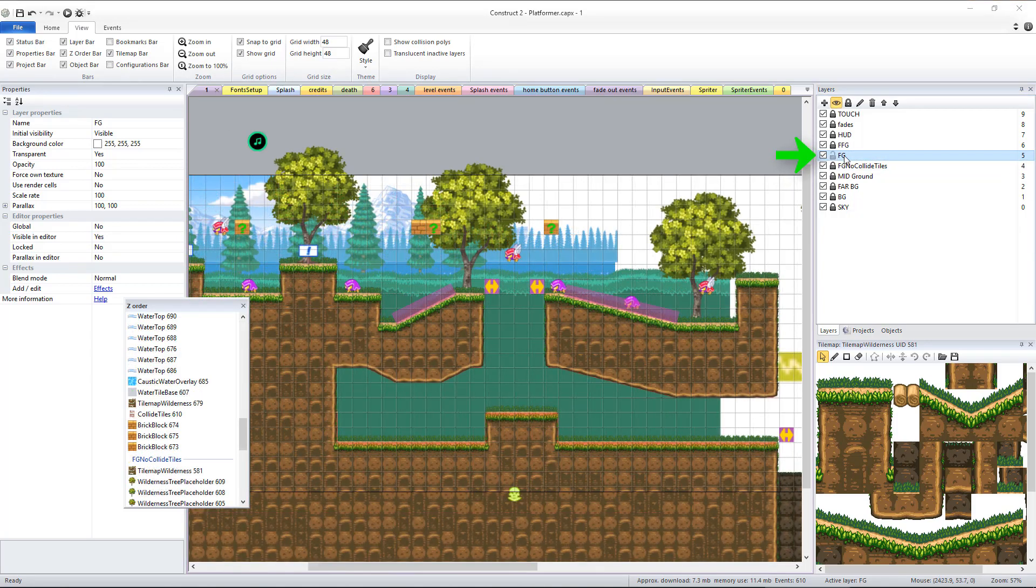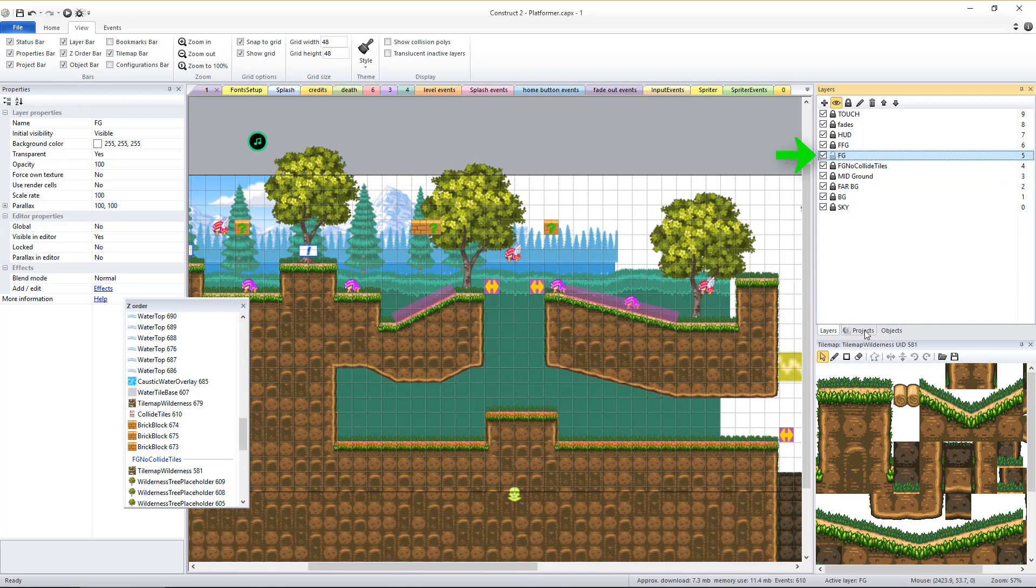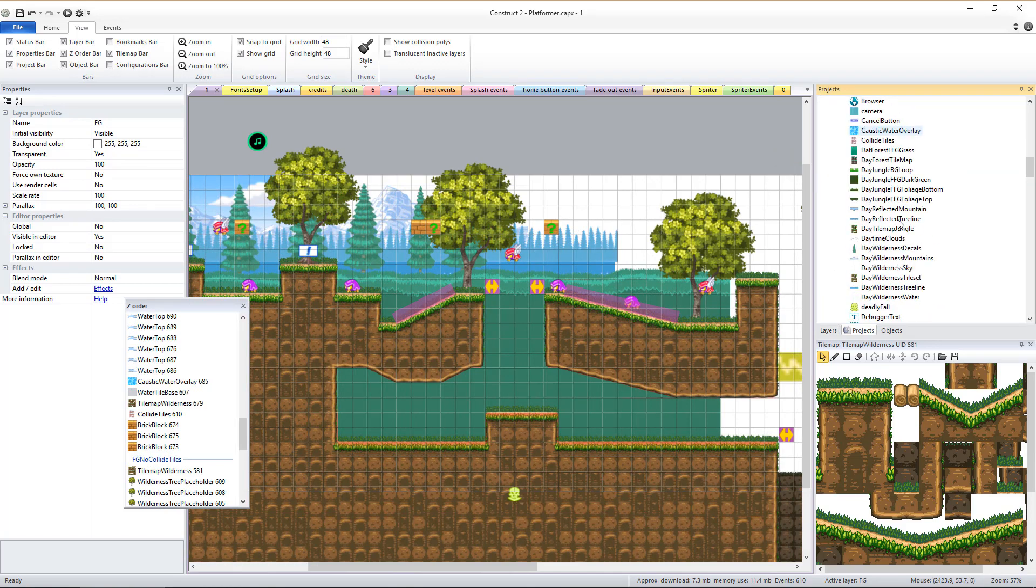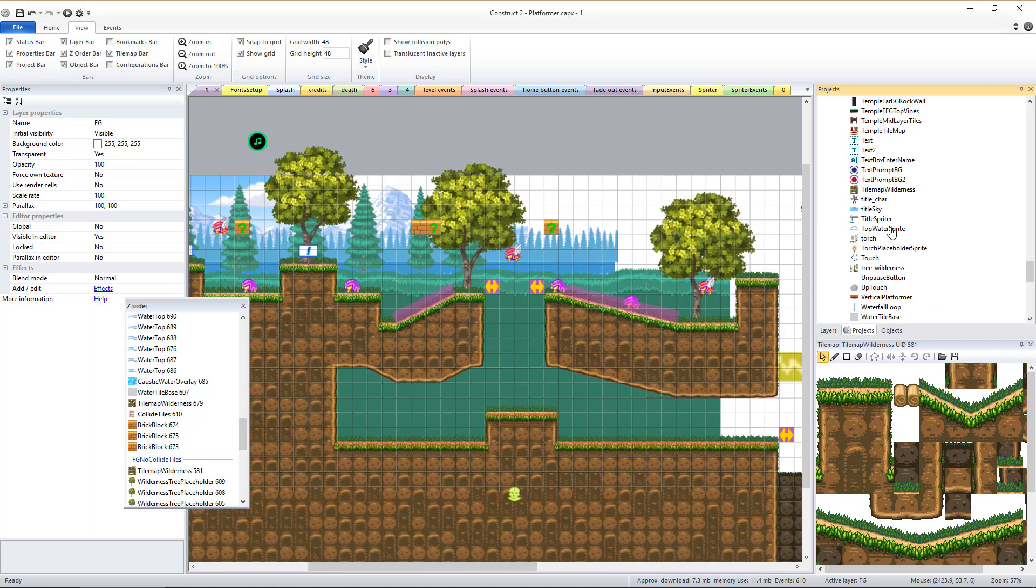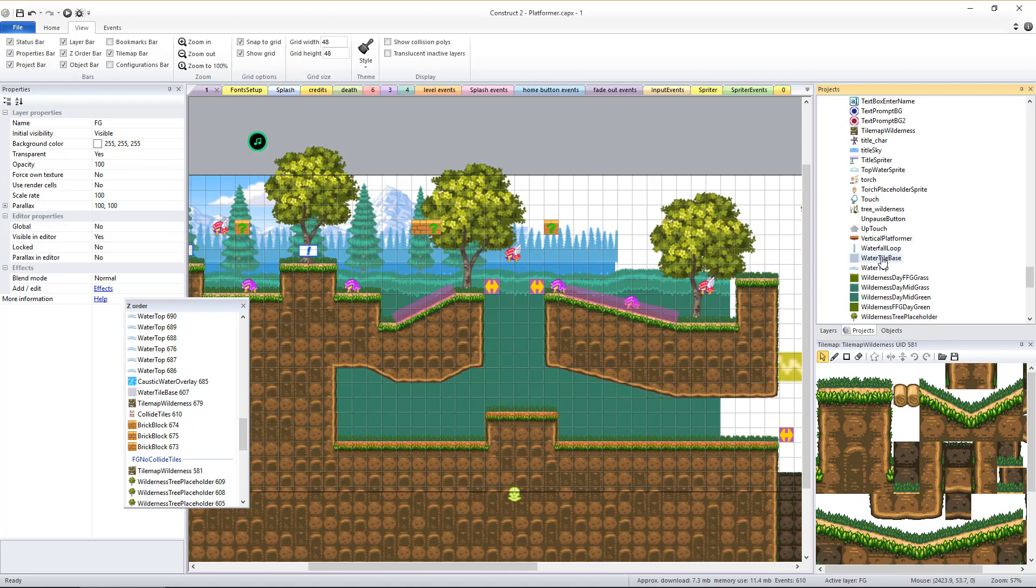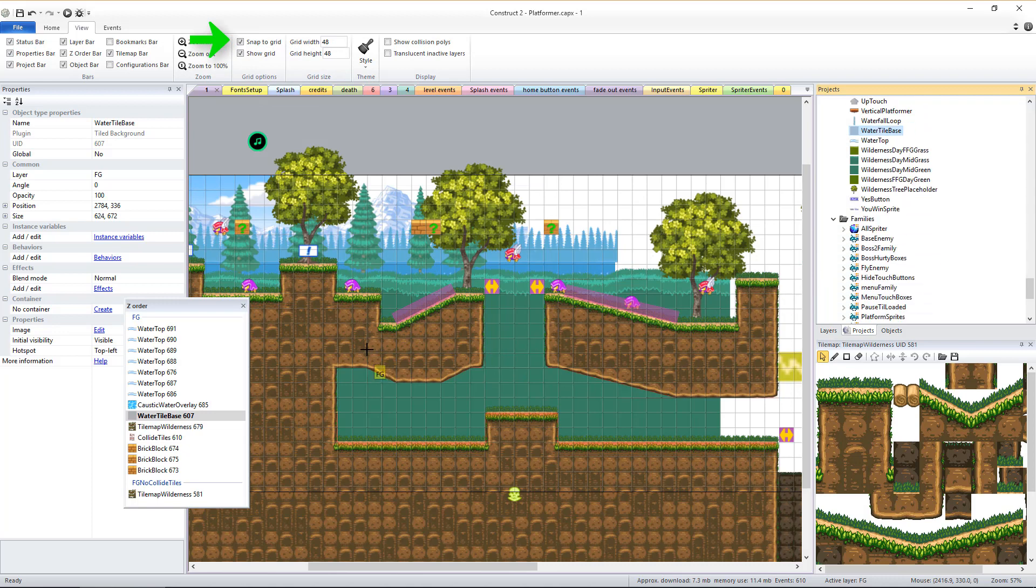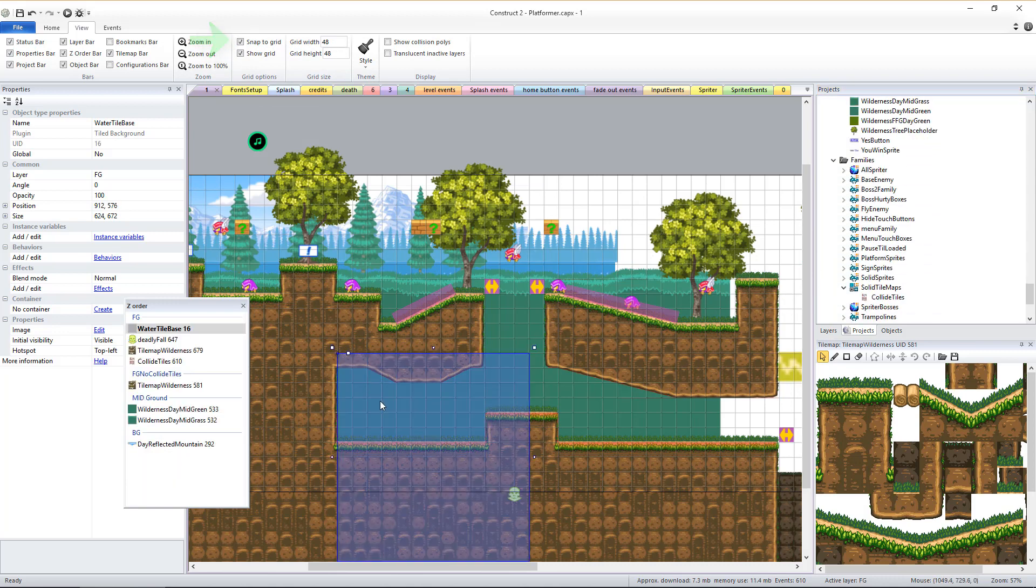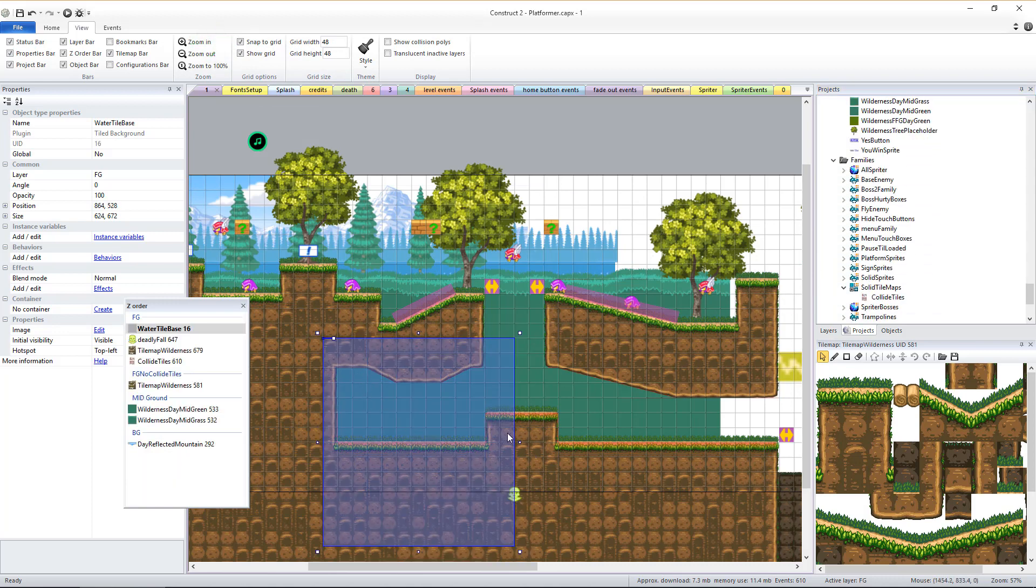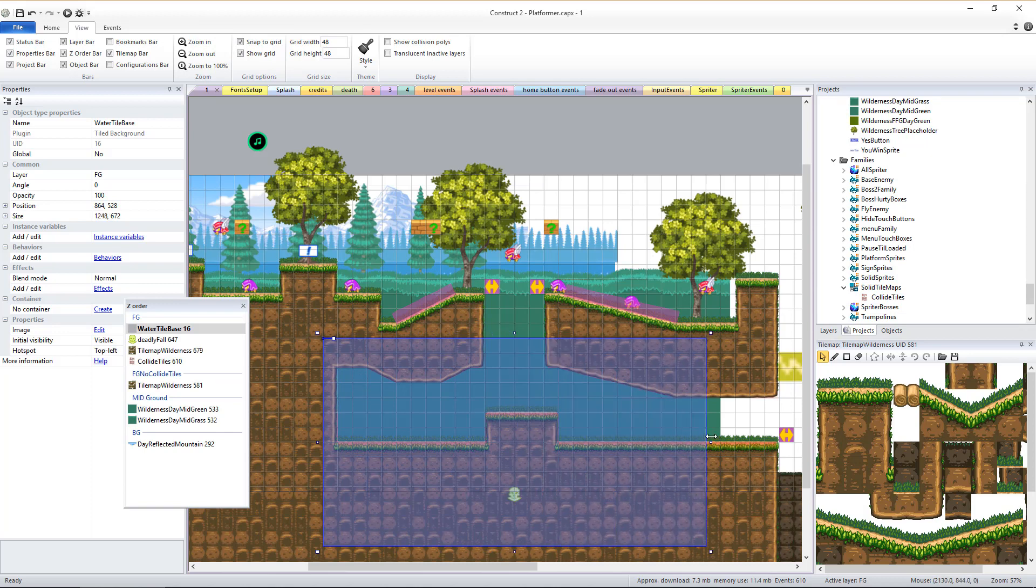The most important of these is the water tile base object which is a tiled background object. Drag this into the layout and size it as you'd like, but we suggest that you have grid snapping turned on and set to the tile size of 48 by 48 pixels. This object gives a blue tint to anything that's in the water and is what the engine uses to determine what's in the water and what's not.